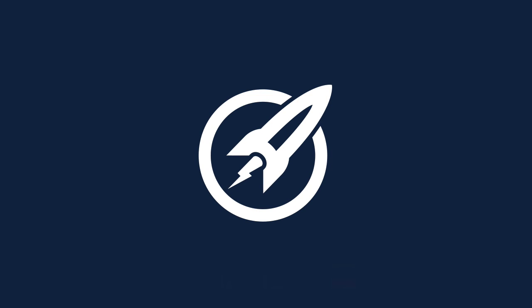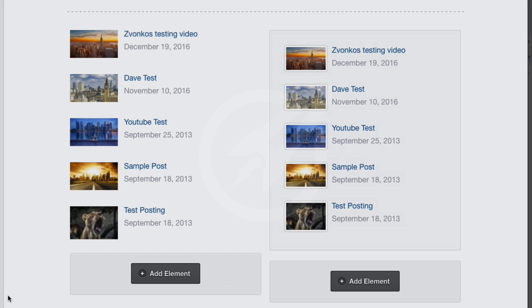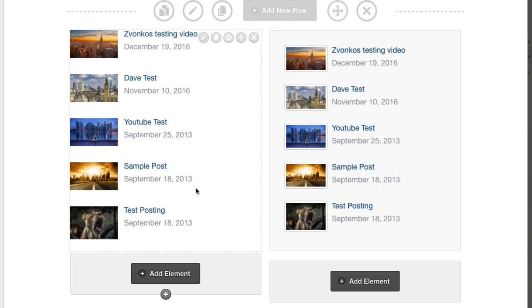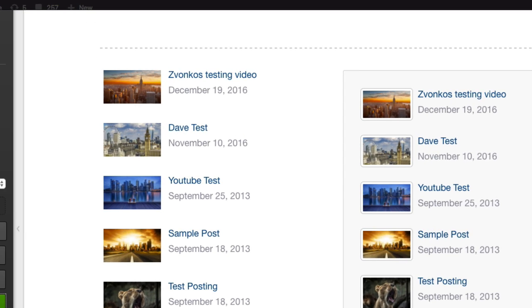In this video we're going to look at the new recent post element inside OptimizedPress. On the screen you're seeing right now is the blog post recent post element that's included, and we've updated this to give some new layouts and a few other features. This is how it looks currently inside the live editor.